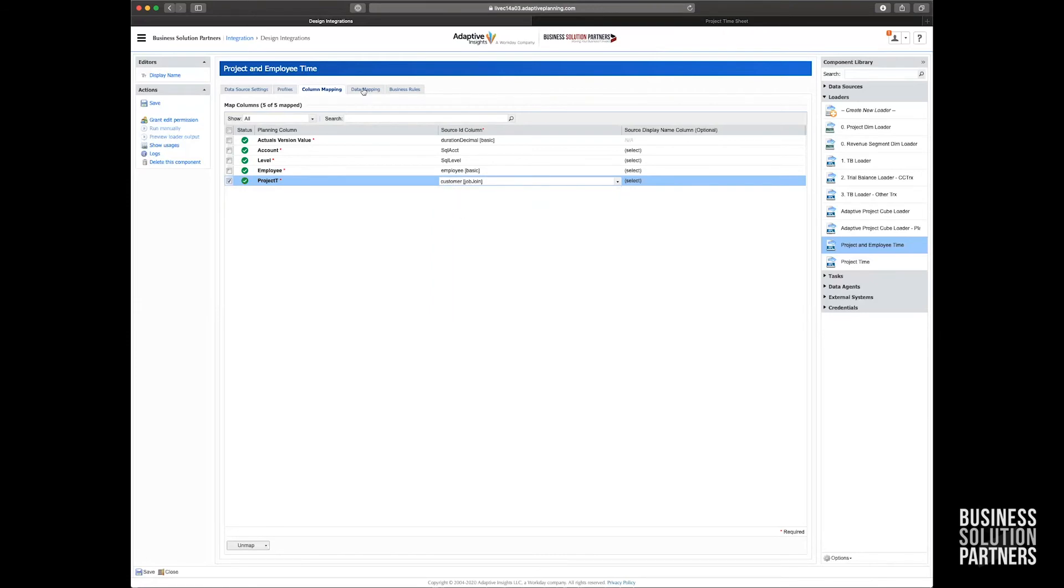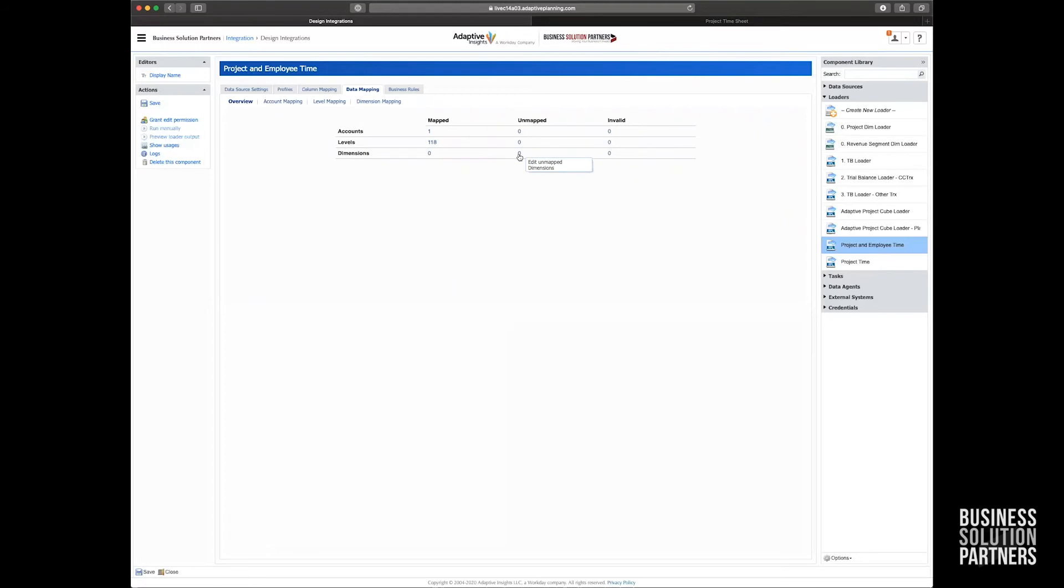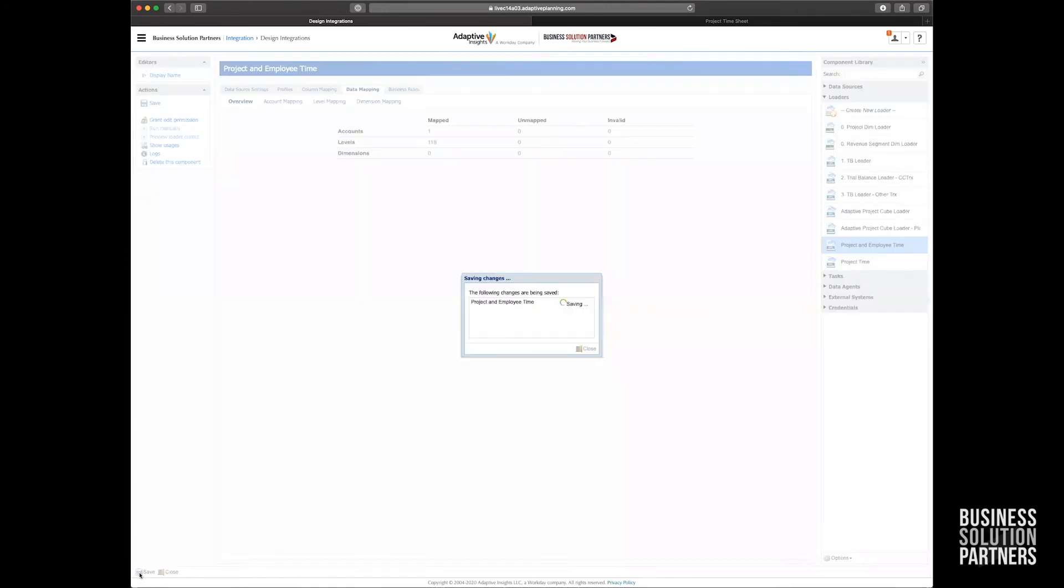So next we can move on to data mappings. If there are any data mapping issues, you'll see the unmapped column up here with one or two or however many unmapped accounts or levels there may be. In my case, since I already have stuff mapped from reusing my mapping profile, I don't need to do anything here. So I'm going to go ahead and click save in the lower left here.